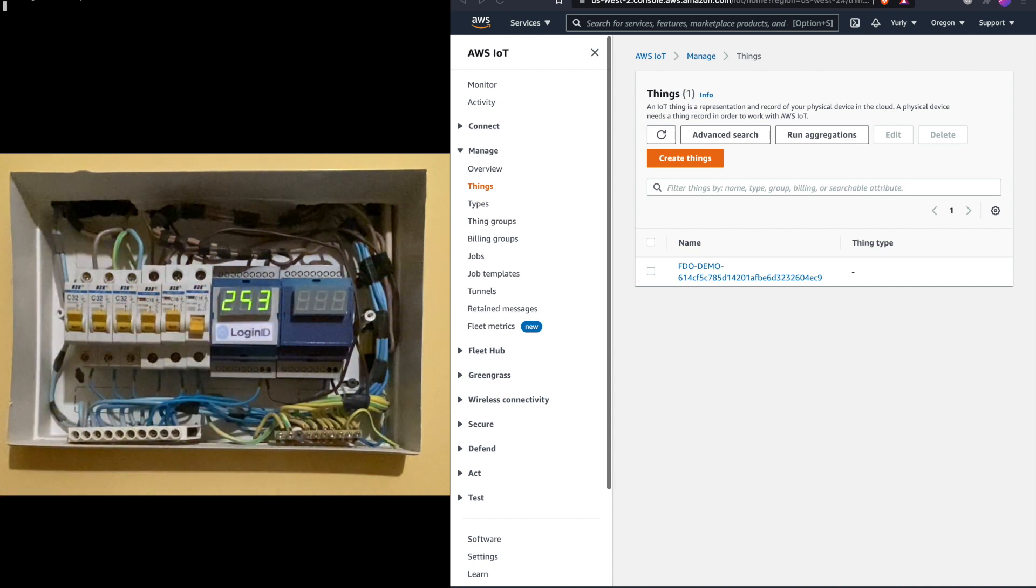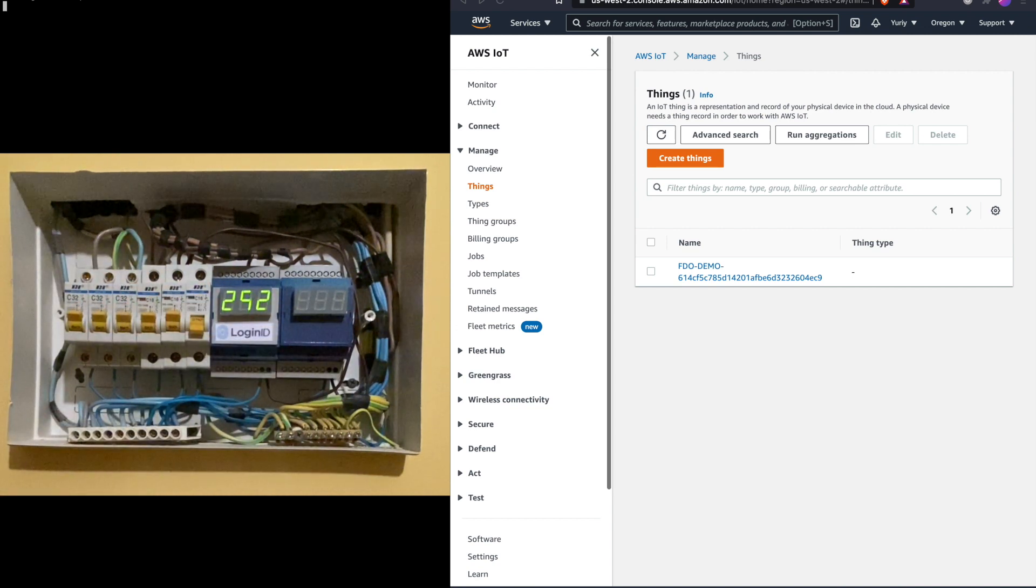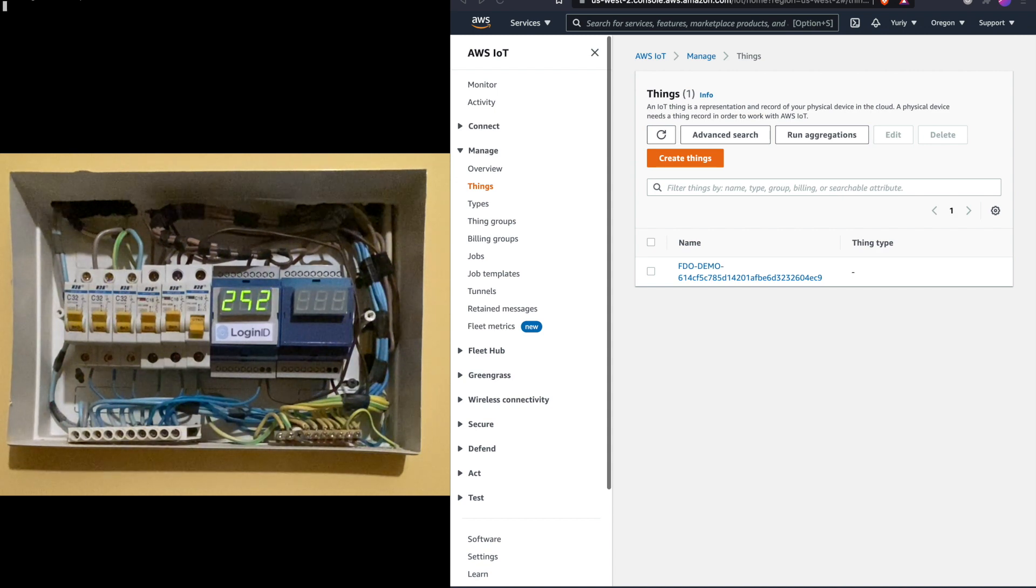Right next to them we have two LogIn ID developed 110 to 240 volt mains voltage meters that are FDO enabled.